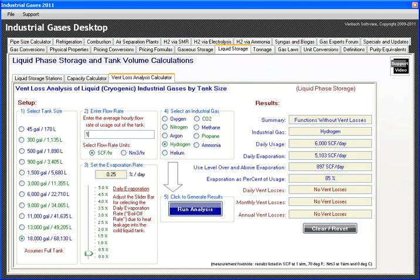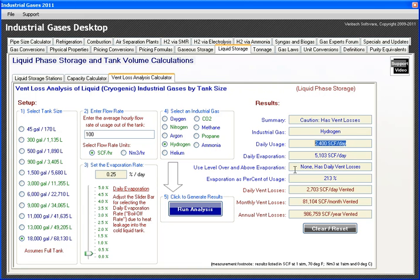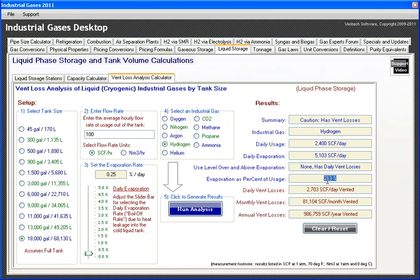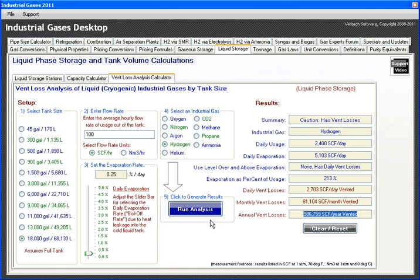If I drop the flow to 100 standard cubic feet per hour for that same 18,000-gallon tank and run the analysis, now I can see I'm in trouble. My daily use is only 2,400 standard cubic feet, but I'm evaporating over 5,000 cubic feet due to heat loss. I have daily vent losses — my vent loss is 213% of my actual use — losing 2,700 cubic feet per day, 81,000 per month, or almost a million cubic feet per year of hydrogen. Hopefully these examples give you a good feel for the value of this tool.